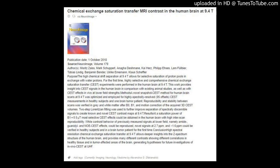Purpose: The high chemical shift separation at 9.4T allows for selective saturation of proton pools in exchange with water protons. For the first time, highly selective and comprehensive chemical exchange saturation transfer (CEST) experiments were performed in the human brain at 9.4T. This work provides insight into CEST signals in the human brain in comparison with existing animal studies, as well as with CEST effects in vivo at lower field strengths.